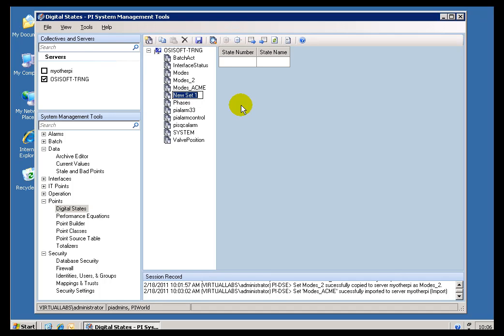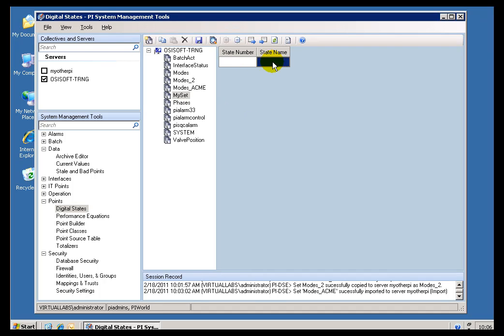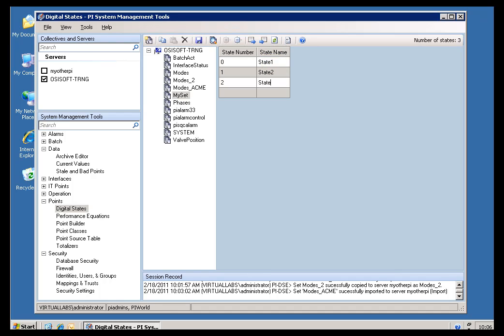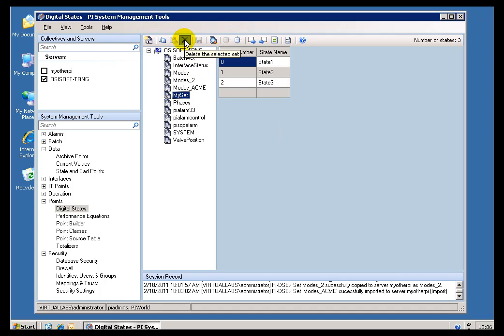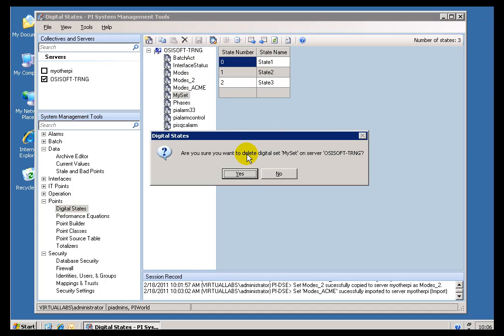So, My Set has State 1, State 2, etc. And that's how you would save it. And as you might guess, you delete these sets just by selecting that.